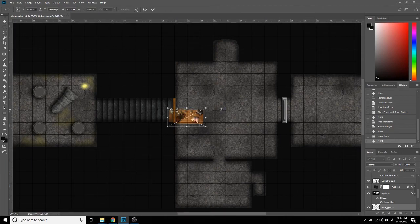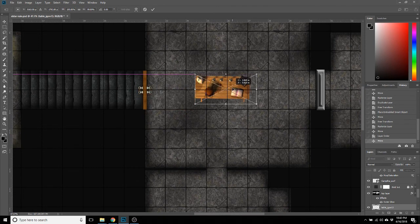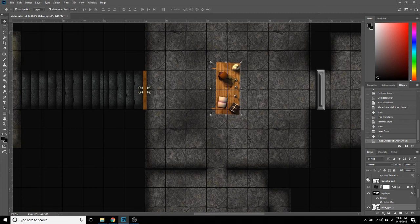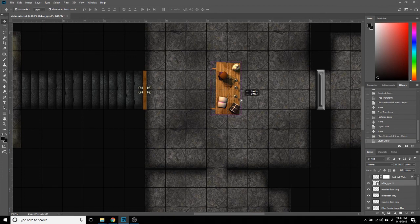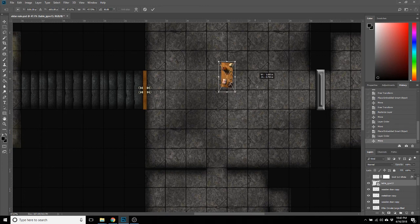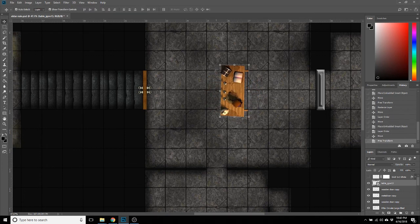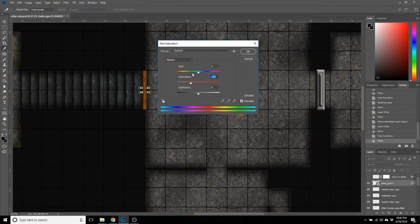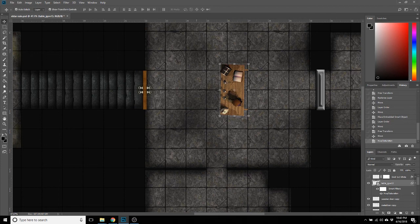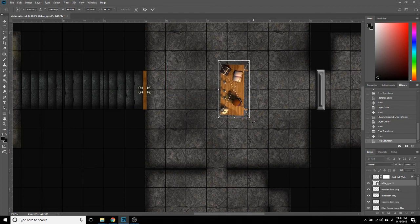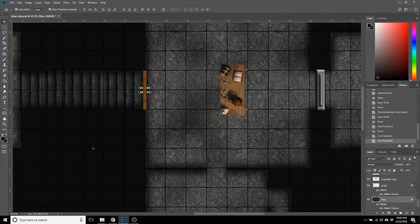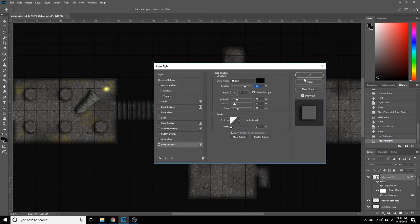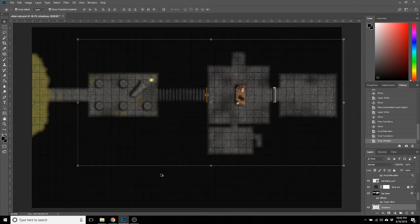So next we need a table because what bandit lair is complete without a table. Here's one, this is definitely one from Dundjinni. It's already pre-built with some cool stuff on top of it. Drag that up above the grid. Let's flip it around. A lot of these things I find are really saturated. I'm a big fan of darkening things up, make it look a little bit more grungy. And then we will go back and add my favorite drop shadow.